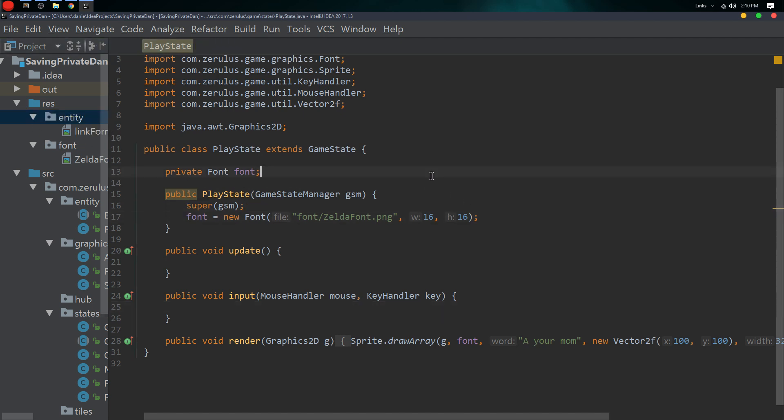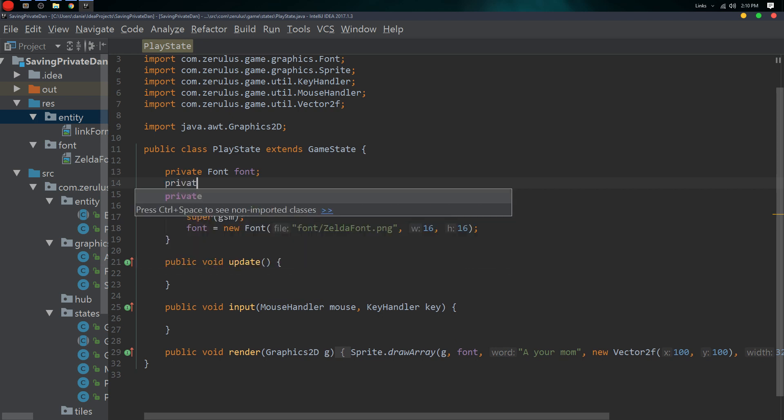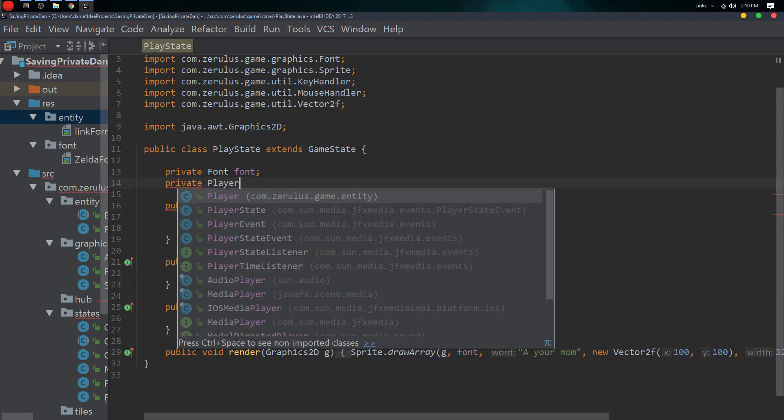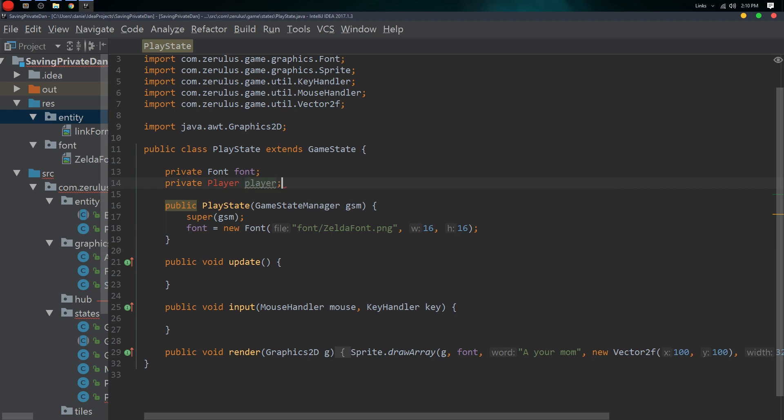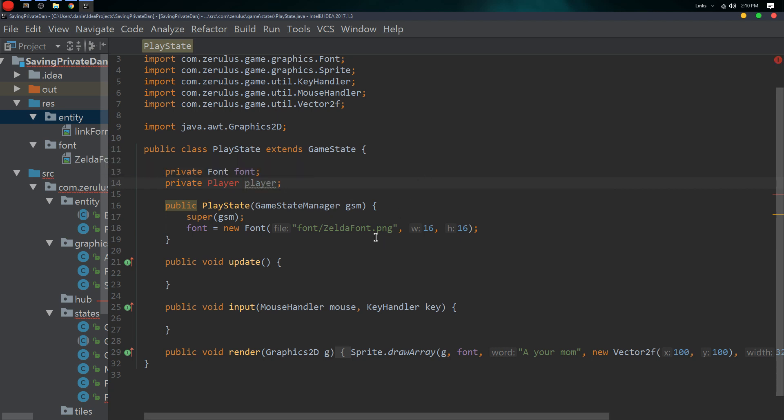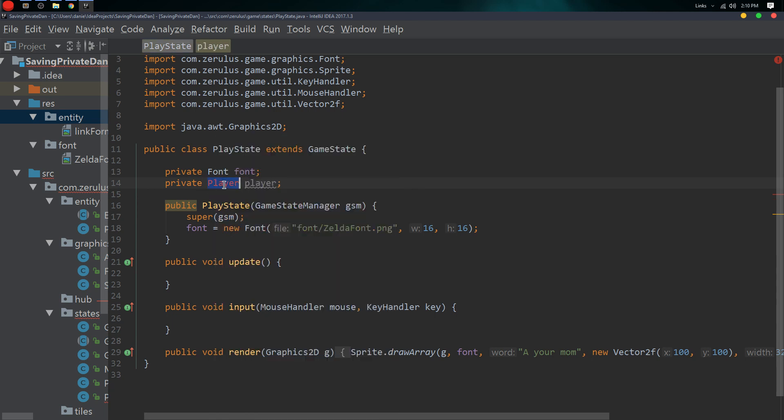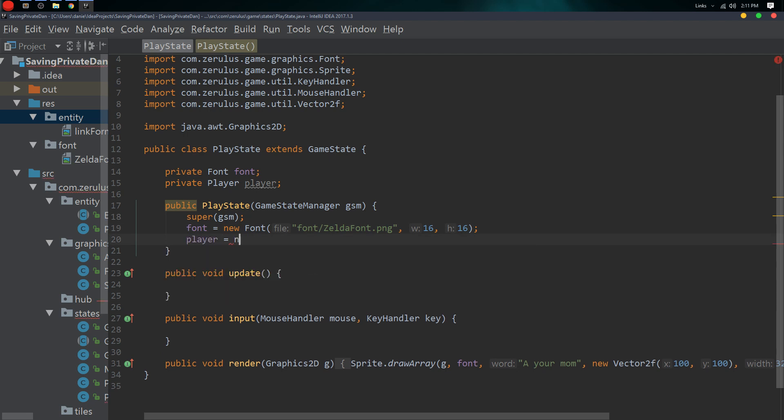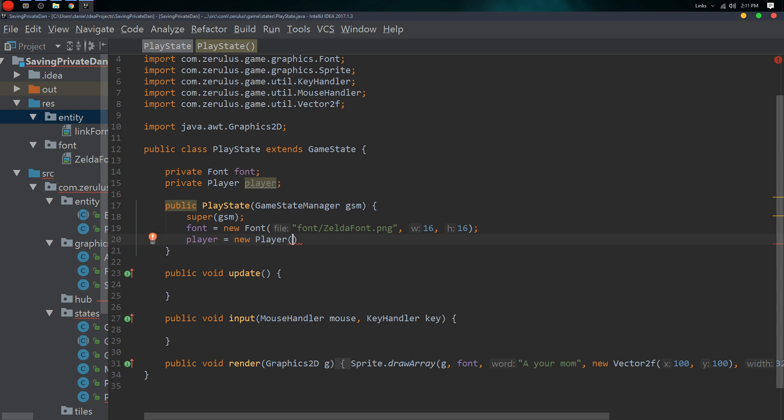Now all we need to do is create the player. So private Player player, and that's all we need to do there. I'll enter to import it. Player is equal to new Player.